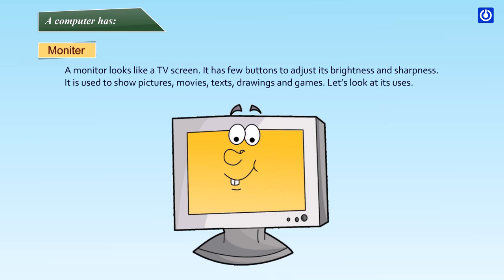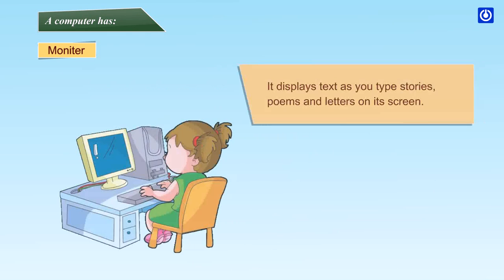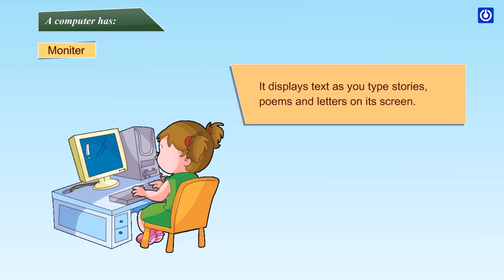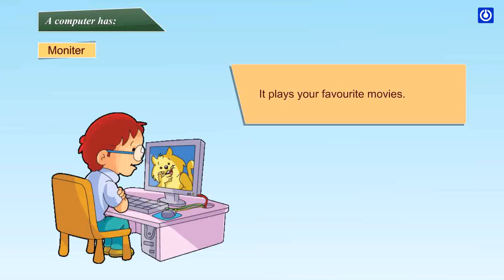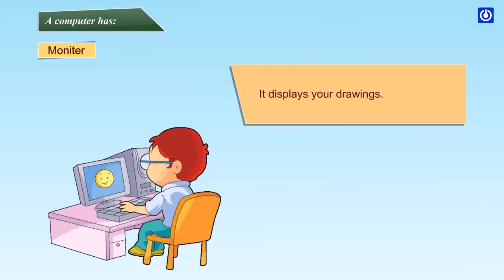Let's look at its uses. It displays text as you type stories, poems and letters on its screen. It plays your favorite movies. It displays your drawings.